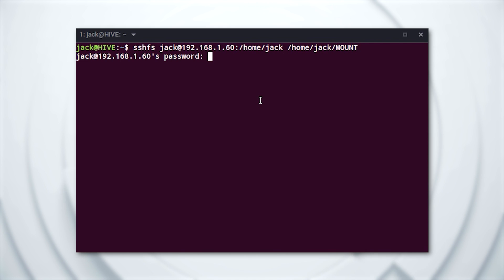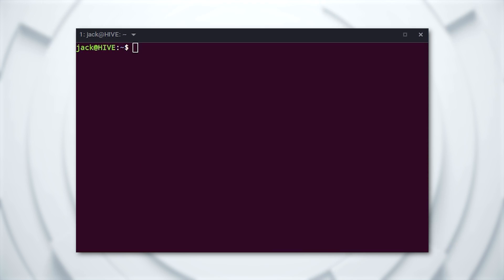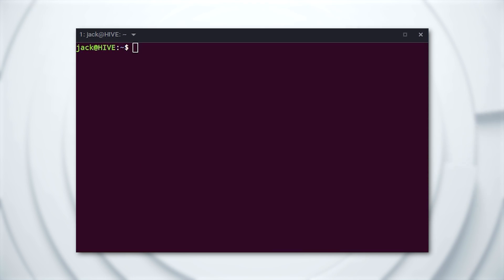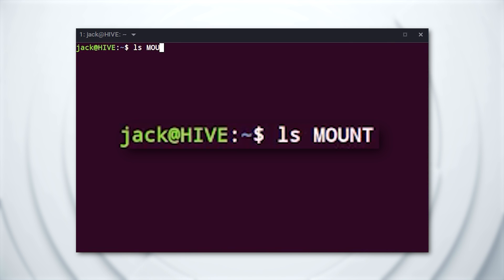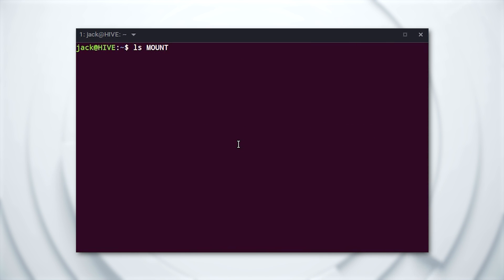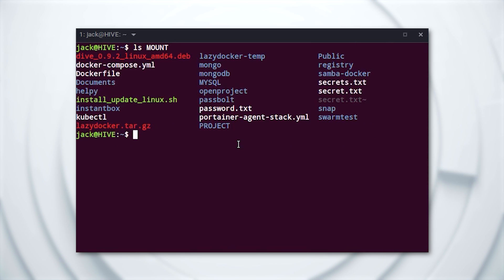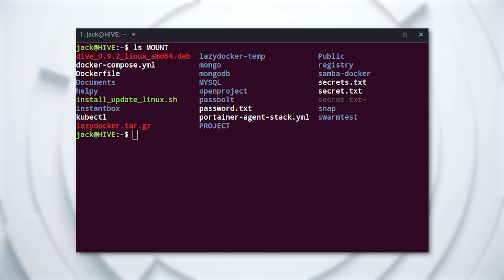You'll be prompted for the remote user's password. Upon successful authentication, the remote directory will be mounted in the mount directory. You can verify this by issuing the command ls mount from within the parent directory housing mount, and you'll see a listing of the remote directory contents.